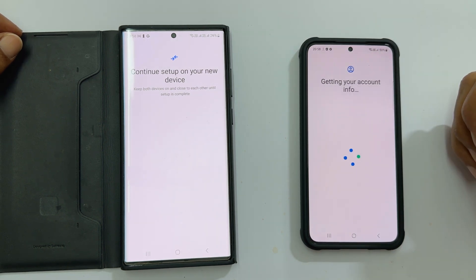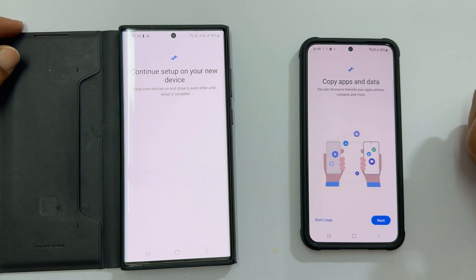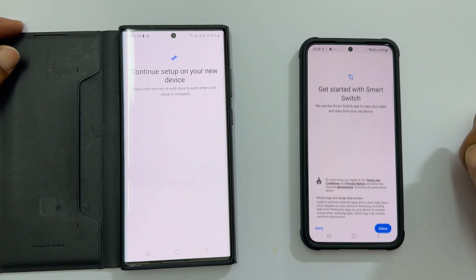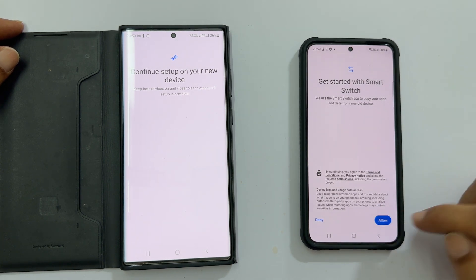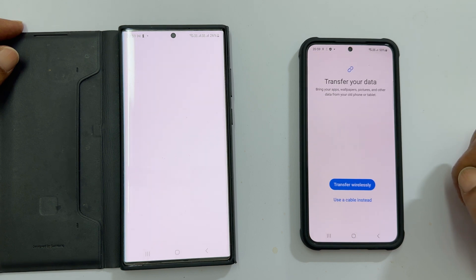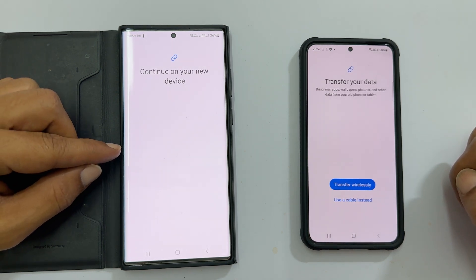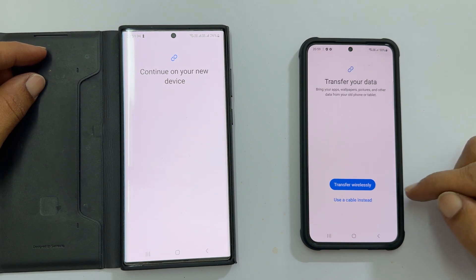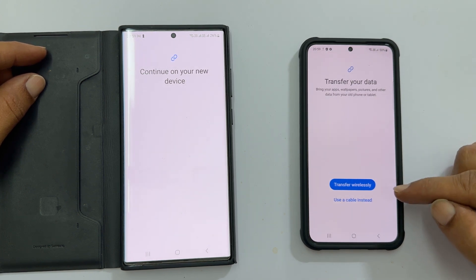Once it finishes, it takes you to the copy apps and data page. Tap next. It is showing 'Get started with Smart Switch'. Tap allow. You need to allow permissions on your old phone as well.